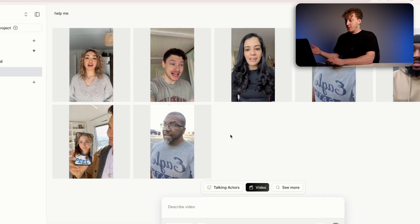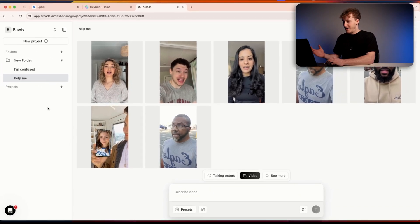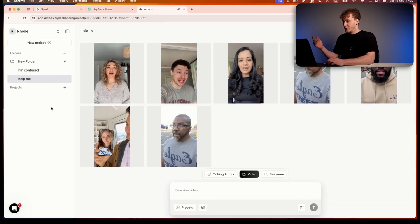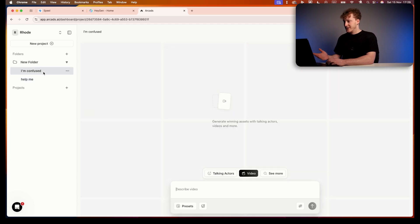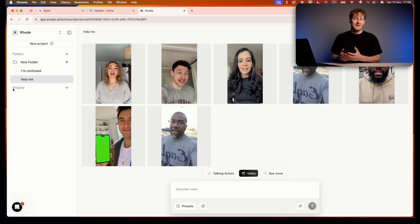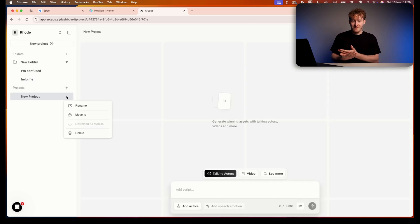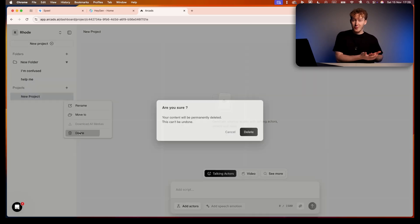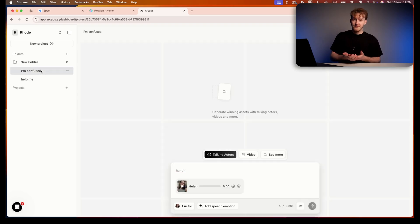Now let's jump into Arcads. Arcads gives you a lot of control, but it lives across different panels. You can jump between scenes, camera, videos, voice, and editing tabs when making changes. On the first pass, I would say the dashboard and tab system is a little bit confusing. I've used every single one of these tools and when I logged in, I was a little bit lost.